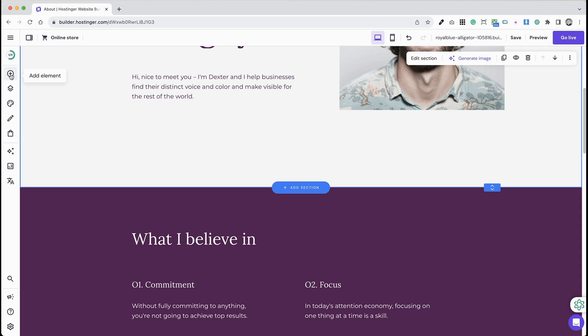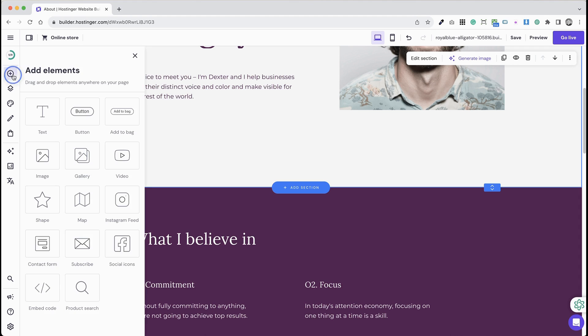Step 1: Open your Hostinger Website Builder. Step 2: In the Builder, go to the Add Element tab on the left side and expand it.